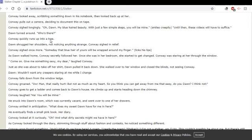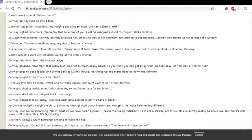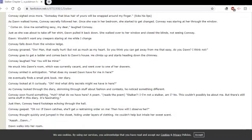Conway quickly runs up into a tree. Dawn shrugged her shoulders, not noticing anything strange. Conway sighed in relief. I also like how I go between present and past tense annoyingly. Conway sighed once more. Someday that blue hair of yours will be wrapped around my finger. Licks his lips. Like I said, weird.